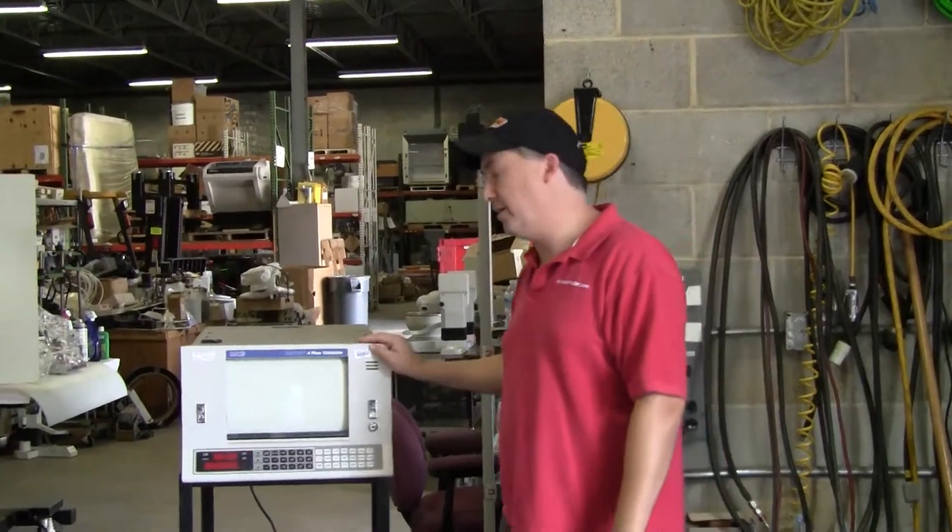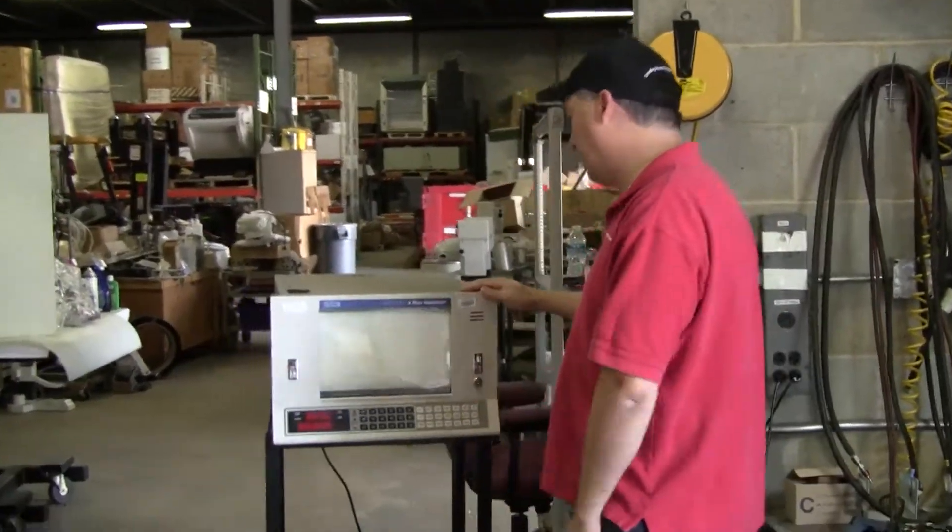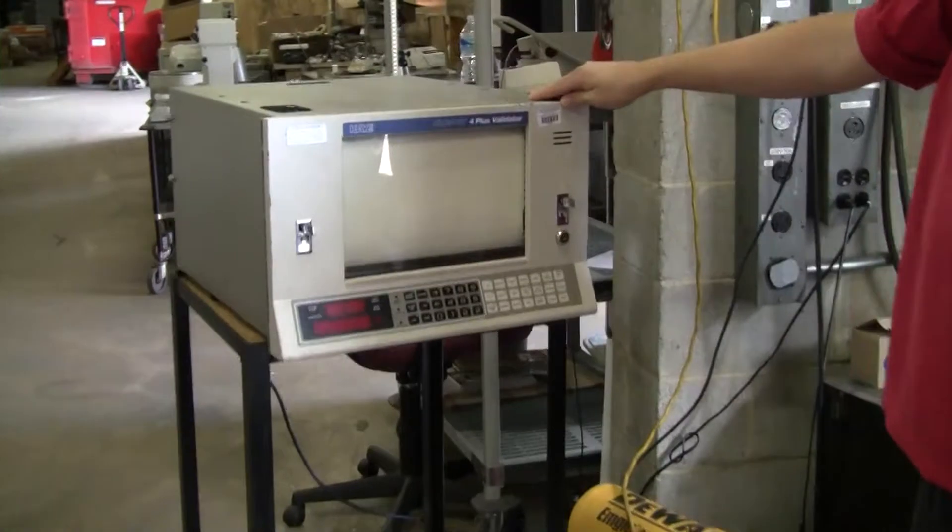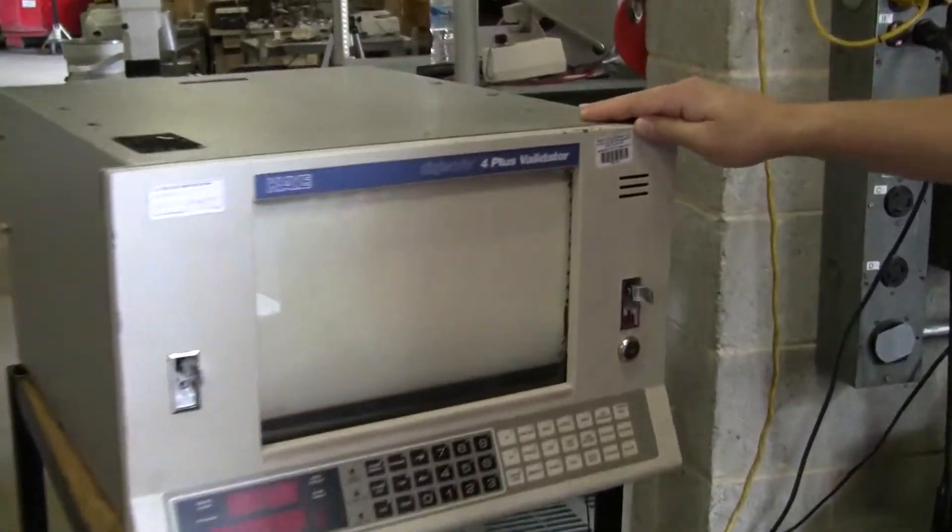Hi, this is Michael Matau from Hi-TechTrader. Today we're looking at the K Digistrip 4 Plus Validator.